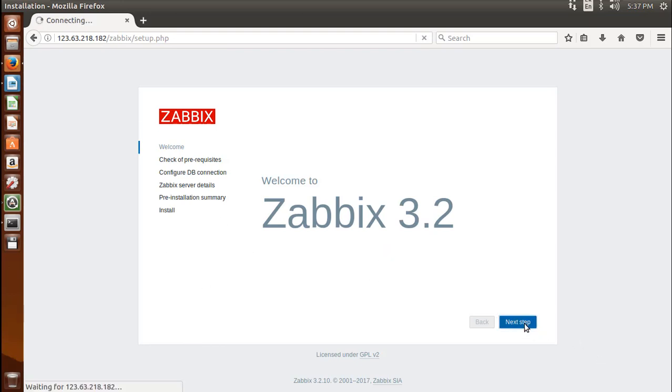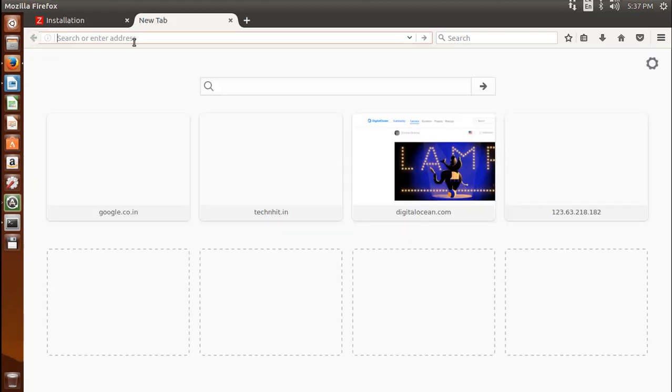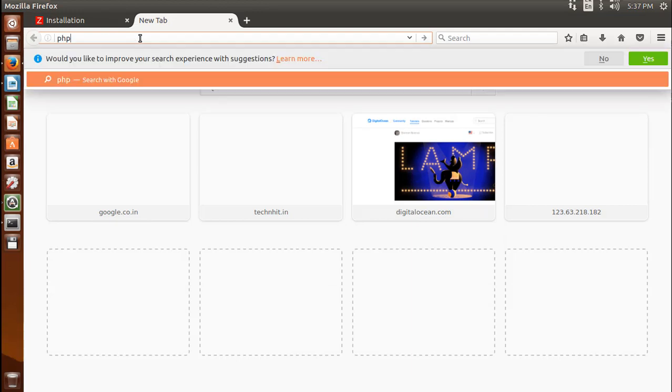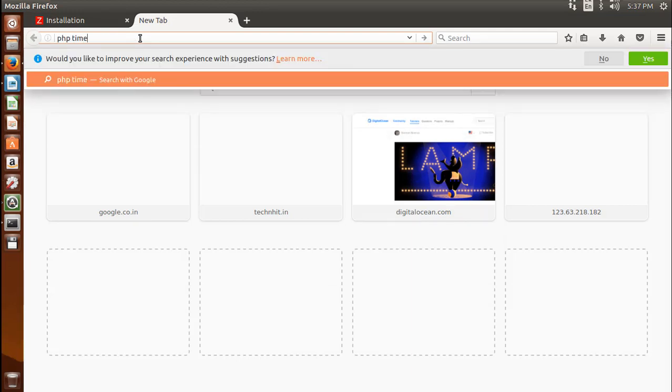On the next screen you will see the table that lists all of the prerequisites to run Zabbix. Oops, here failed my parameter time zone. It seems to be undefined. Let's check PHP supported time zone.